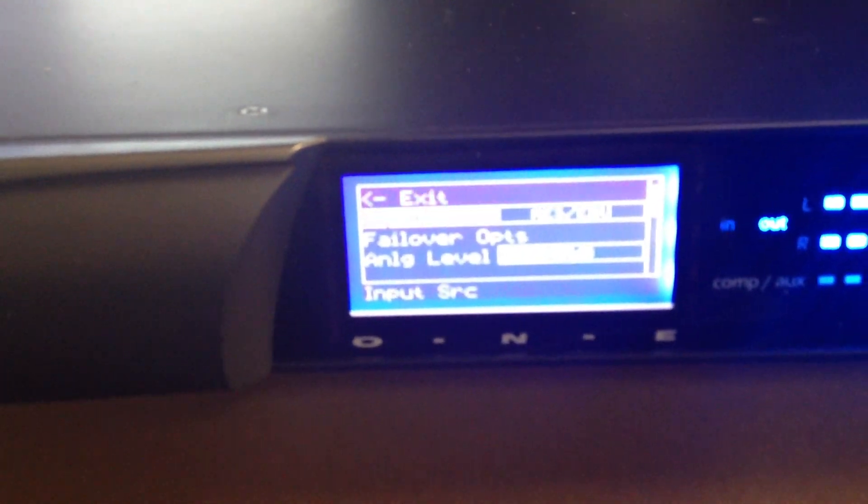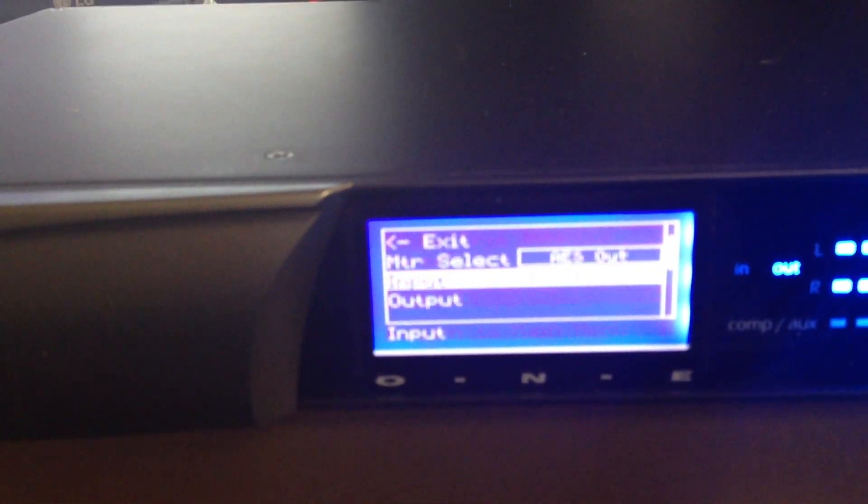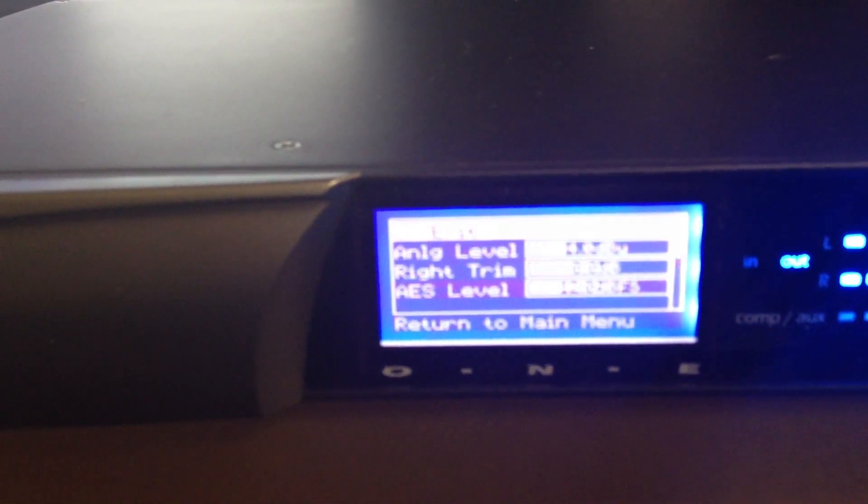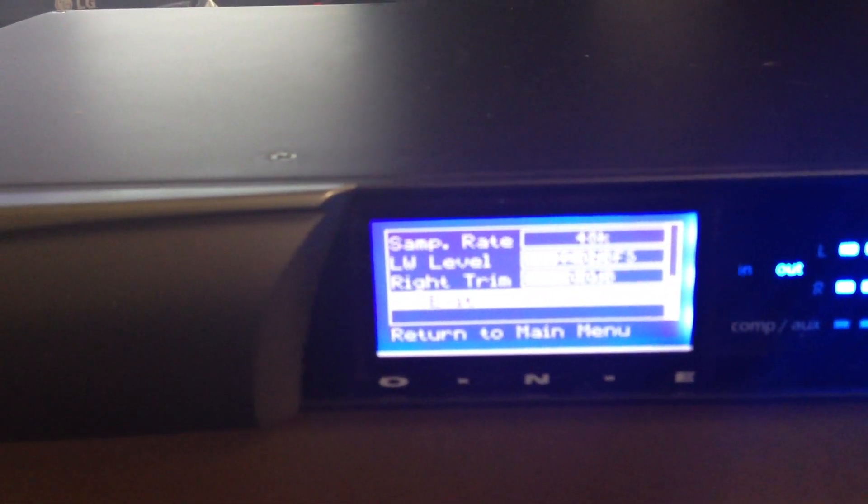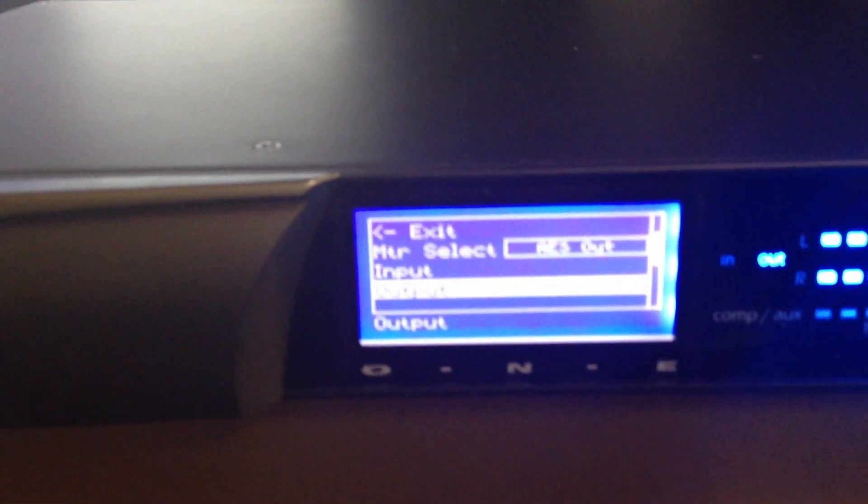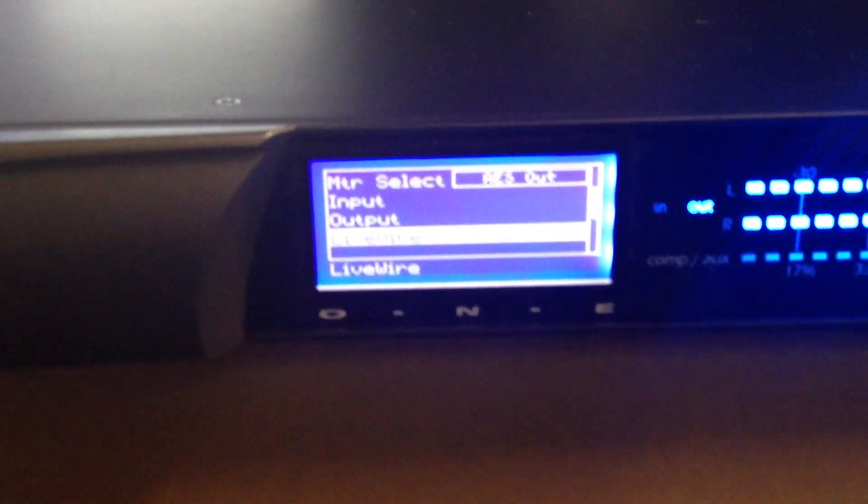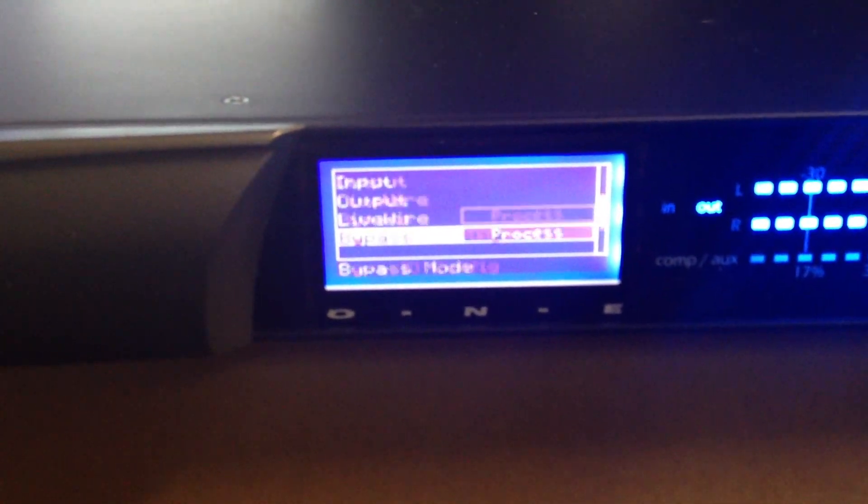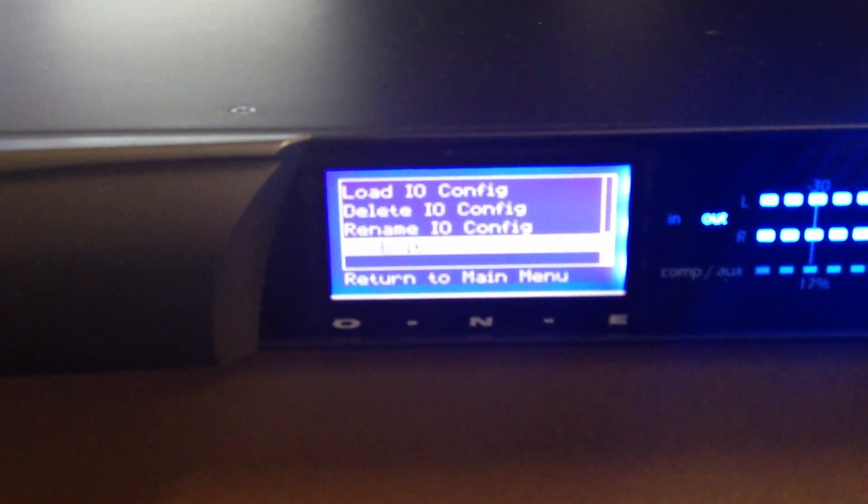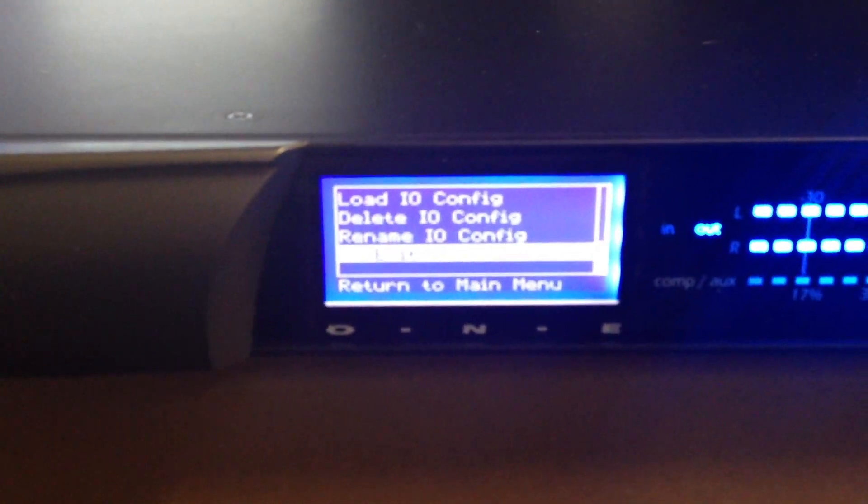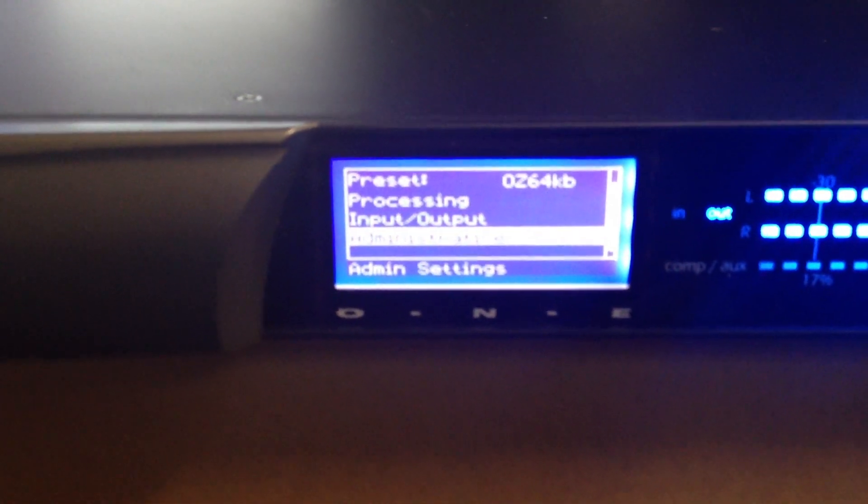For input, you can select the AES analog failover, same as the other unit, and your modes. For output, you can select your output levels, all independent of each other. And then you have your Livewire settings where you disable or enable Livewire. Well, enabling Livewire you'd have to do through the web interface.